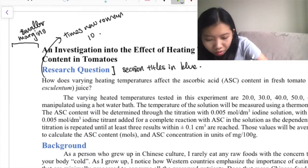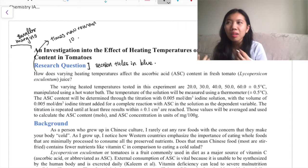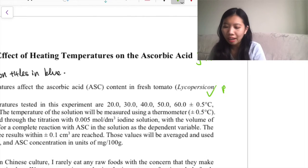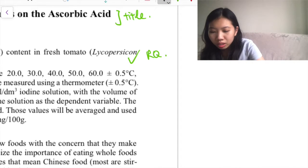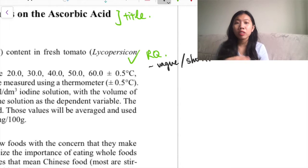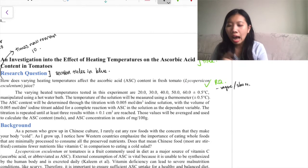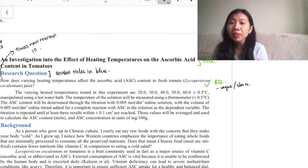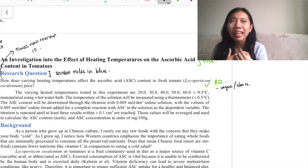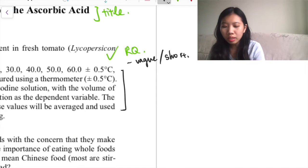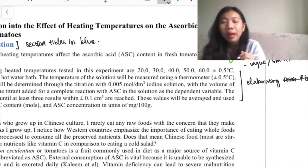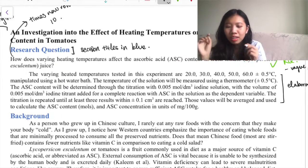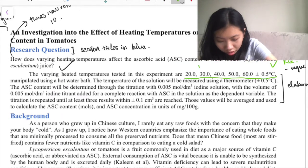You need a title - my teacher said don't do a cover page but do have a title. The first thing you should always have is your research question. As you can see, my research question was fairly vague. If you look at my biology research question it's very specific, listing out independent and dependent variables, but my chemistry teacher advised me to write a vague research question and elaborate in another section covering independent variables, dependent variables, and uncertainties.